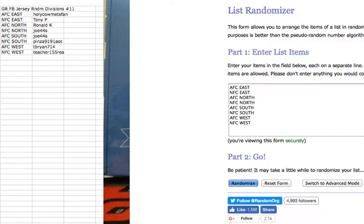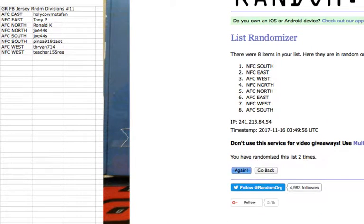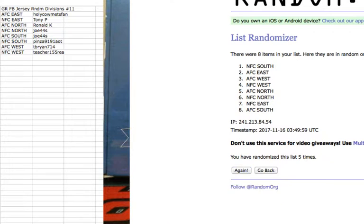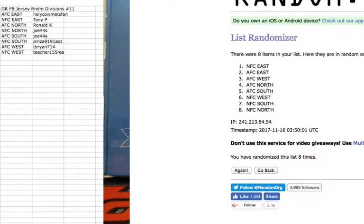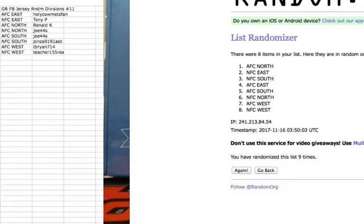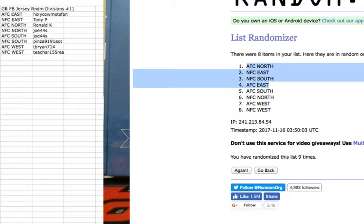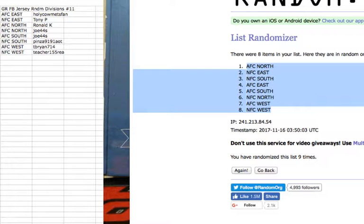One, two, three, four, five, six, seven, eight, ninth and final time. Got the AFC North on the top, NFC South, or NFC West on the bottom.